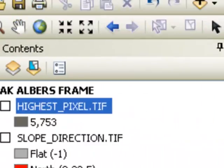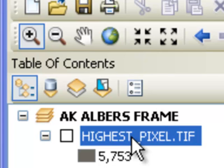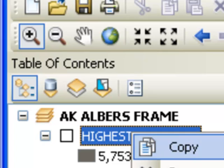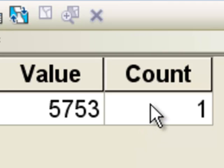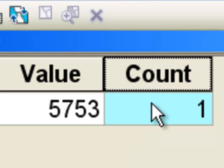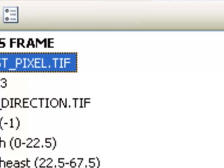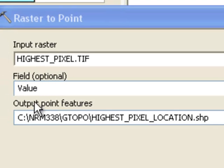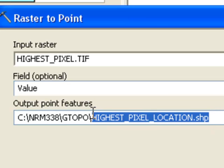We have this new raster. It does have a pixel value of 5753. If we look at the raster attribute table, there's a count of one. Basically there's one pixel that has this value. If we want to see it, it's difficult to see because it's a single pixel. If I zoom to layer we really don't see it. The easiest thing to do is convert that single pixel to a point. It's much easier to label a point or symbolize a point. We'll use the tool raster to point to create a point from that single pixel. The result will be a point and I'll call it highest pixel location dot shape.